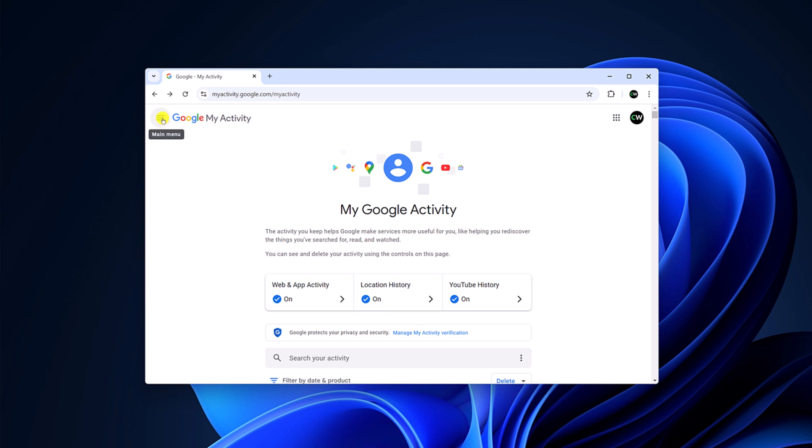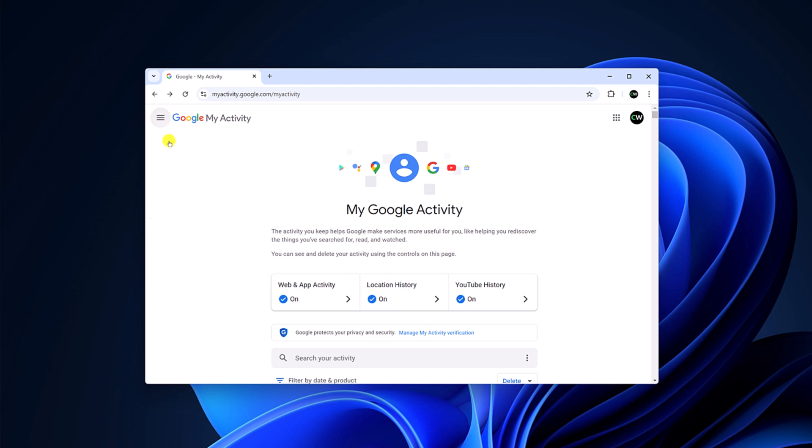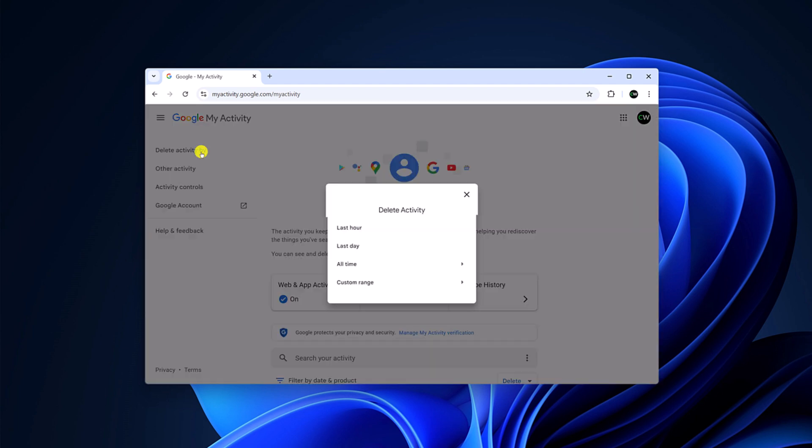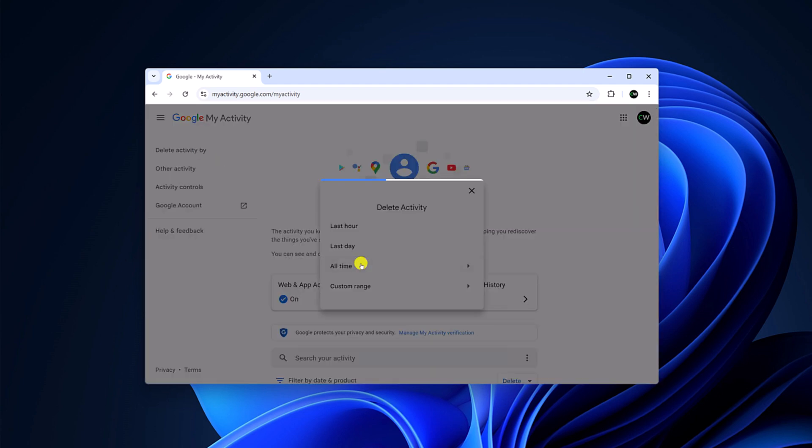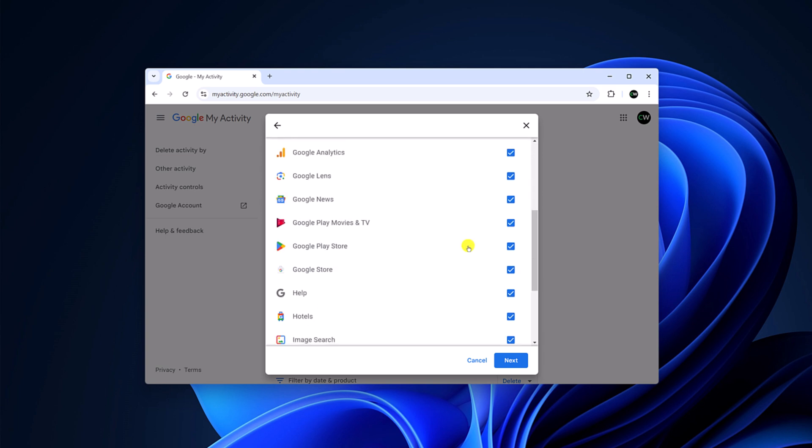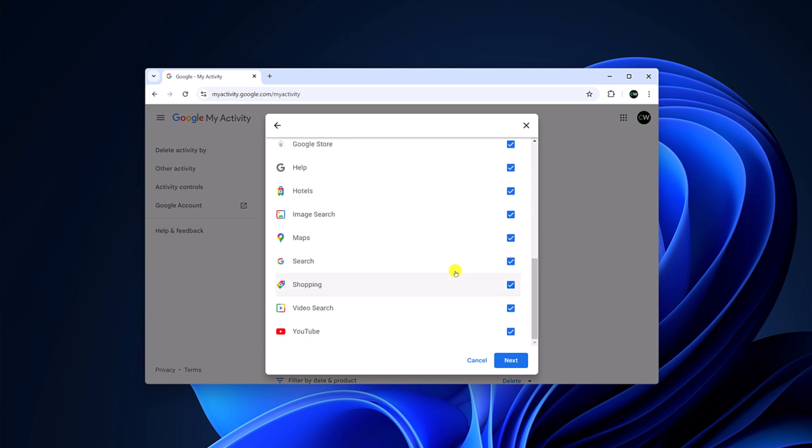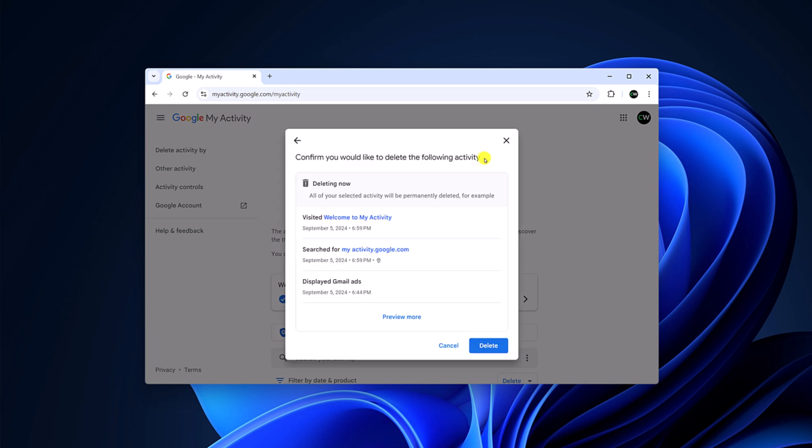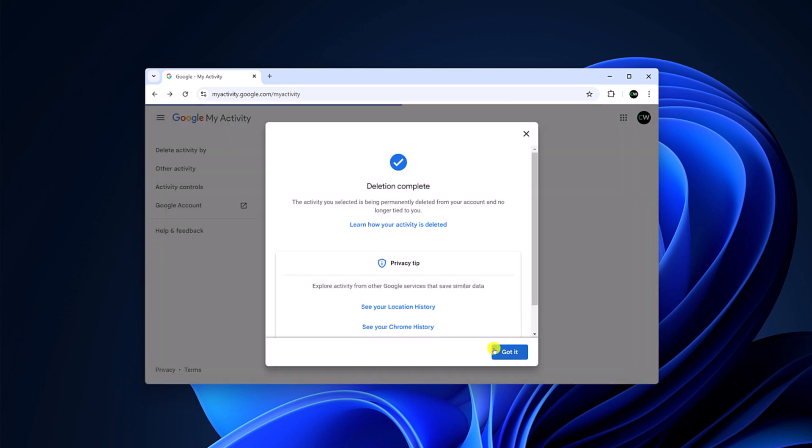Here click on main menu icon, then click on delete activity by option and select the time range. Select the product from where you want to delete your web and app activity, then click on next and after that click on delete and wait for the process to complete. Once done, click on got it.